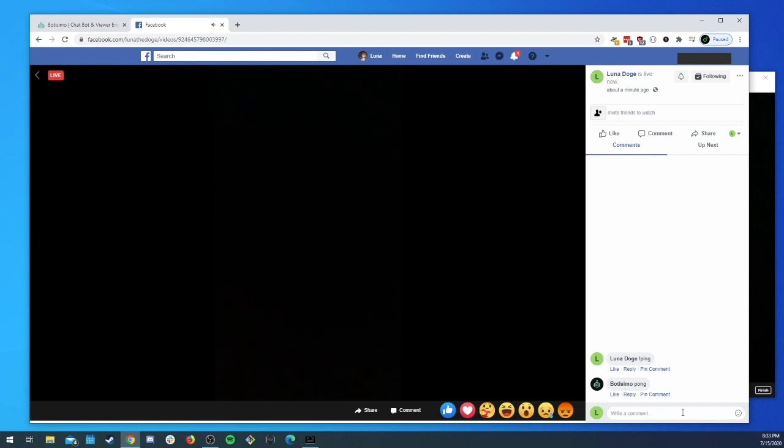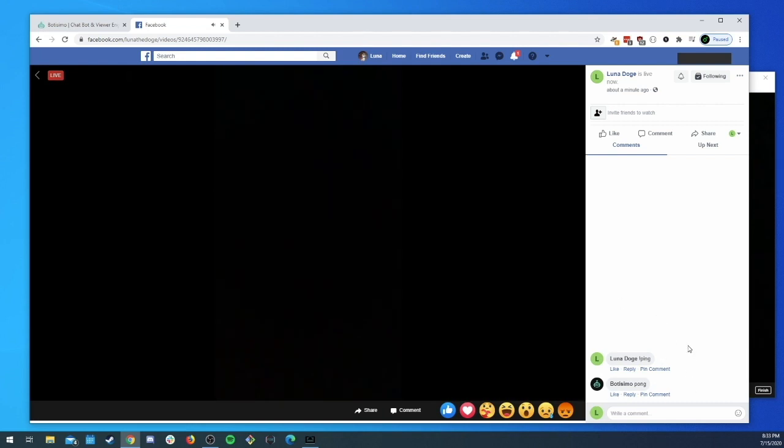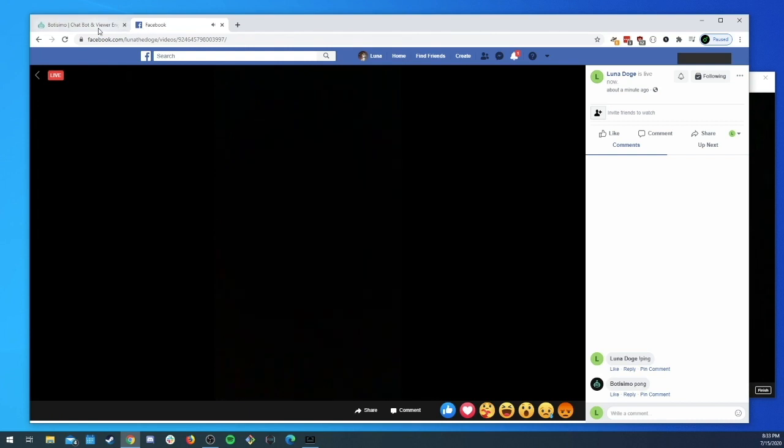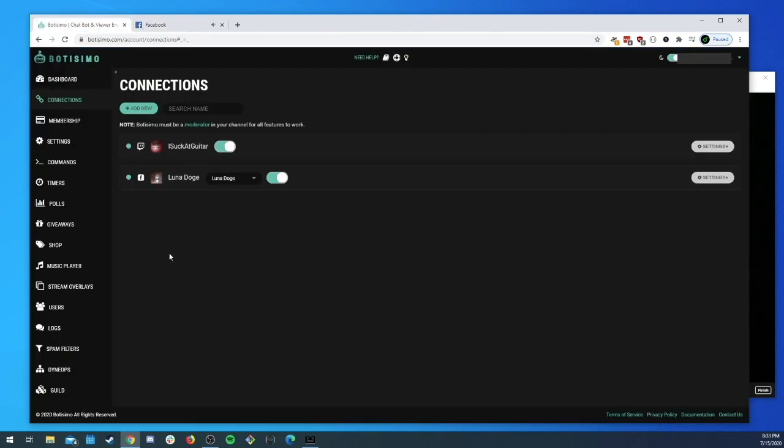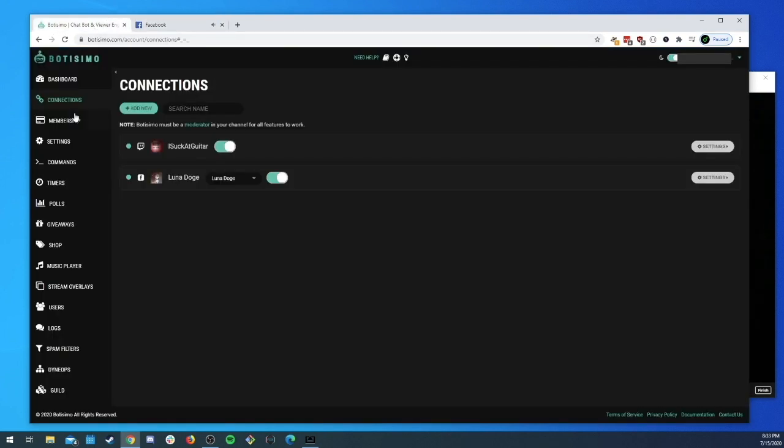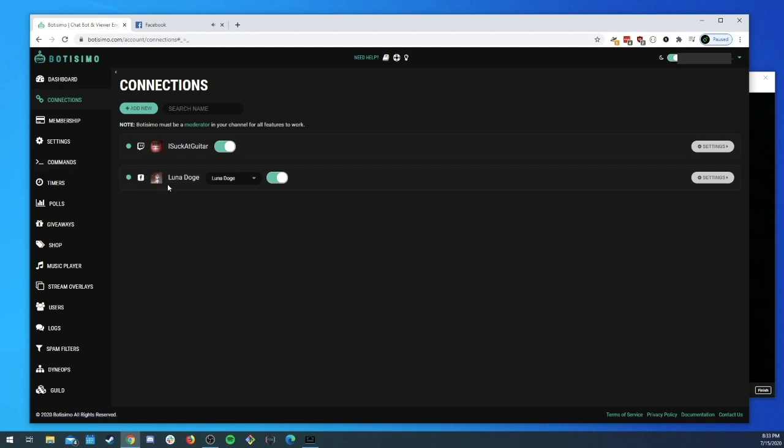And there we go, we get a pong back, what we expect. So you can see that Botisimo is able to monitor the chat and respond to commands. That's pretty much it. Just make sure that if you do have any commands that already exist, go make sure that they're enabled on Facebook. Same thing for any timers, things like that. If you created them for the first time then you may need to enable those platforms on your different commands and stuff.